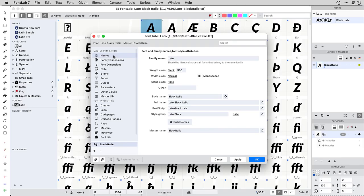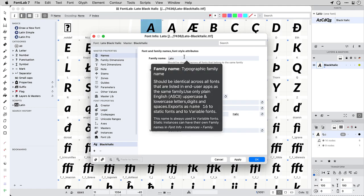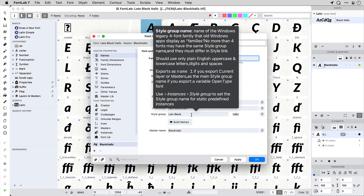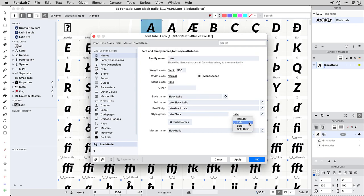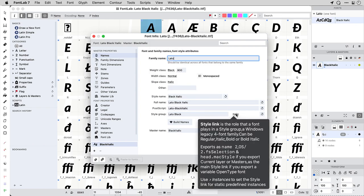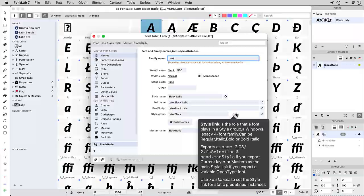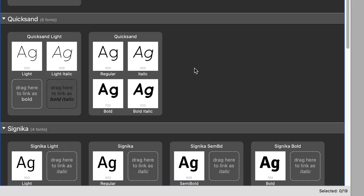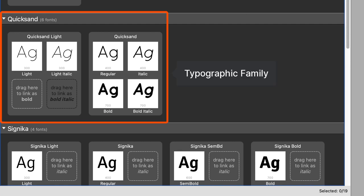So OpenType fonts have two different naming schemes. One, the typographic family with an arbitrary list of styles. And second, a styling group, which only can hold regular, italic, bold and bold italic. That's up to four styles, but not every styling group has to have all four members. So family names and styling groups.